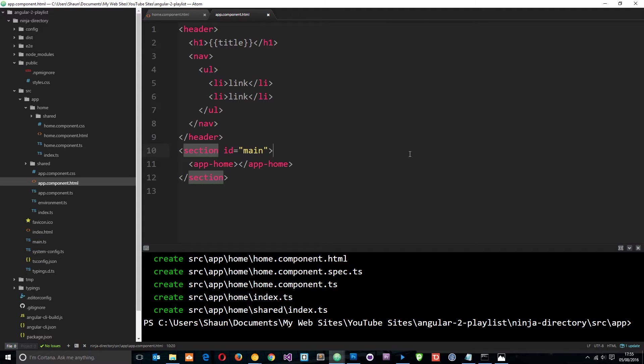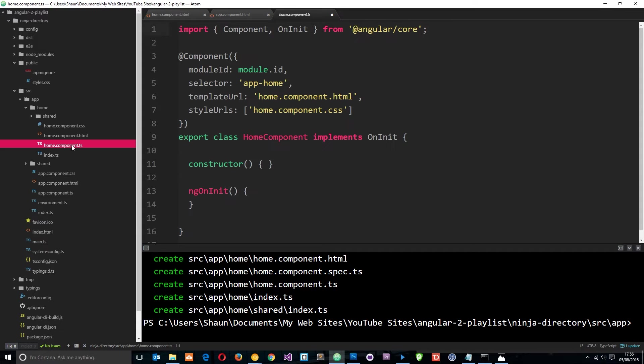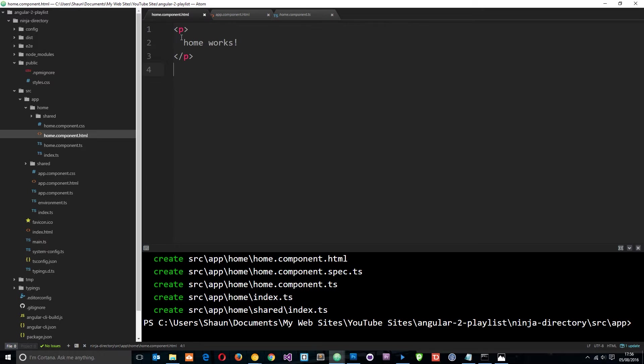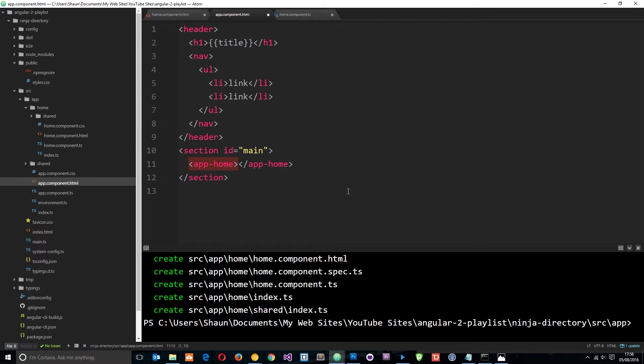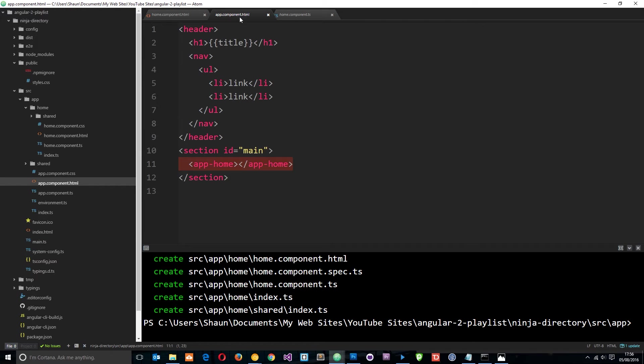So what is this directive? First of all, check this out. You see right here we have this app-home tag. When Angular sees this app-home directive, this tag, it looks for the app-home component which it finds here, the home component. Then it finds the home component HTML and replaces this tag with that content right there.